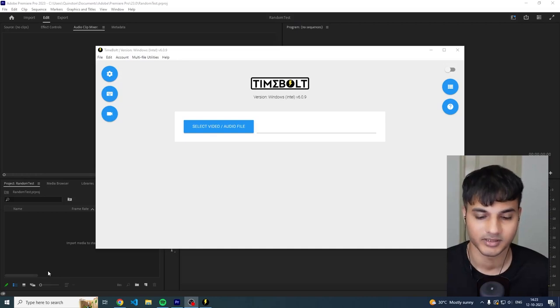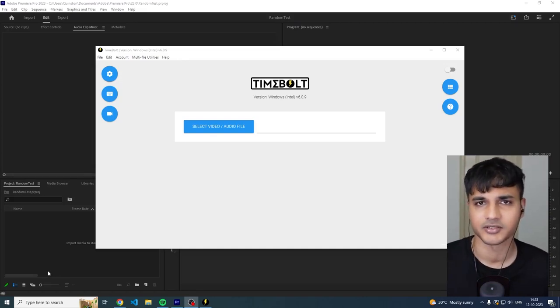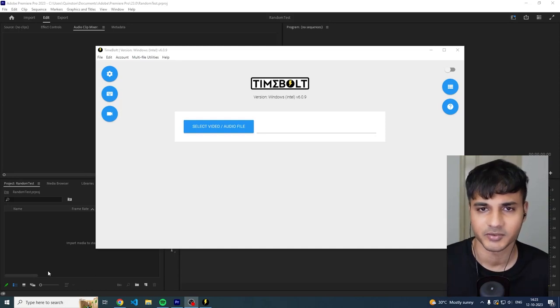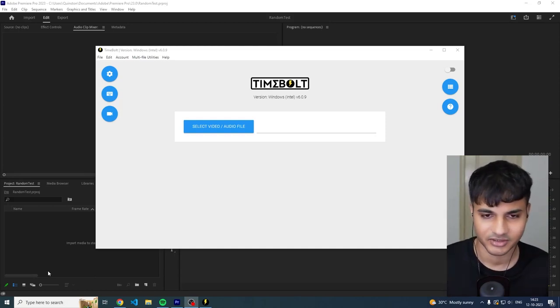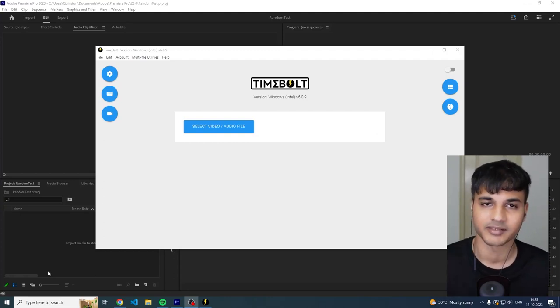Okay, so hey guys, my name is Quinston and in this video I just want to go over why you should use Timebolt to edit your videos incredibly quickly. Now Timebolt is a silence detection program that basically detects where the silences are and dead air is in your videos and creates cuts.